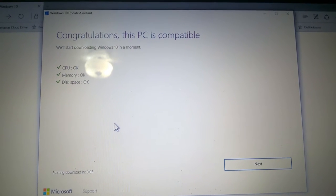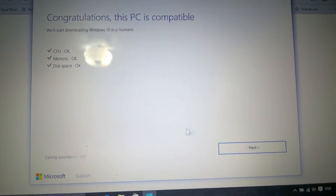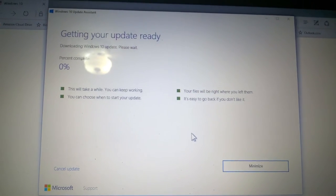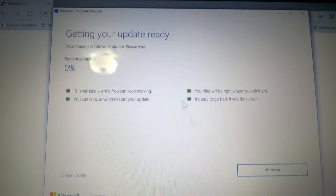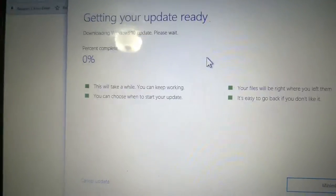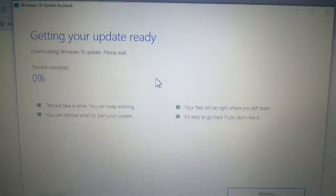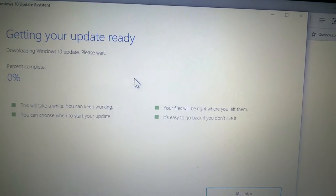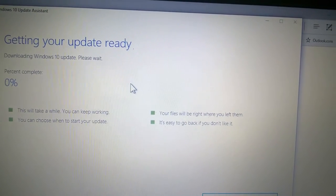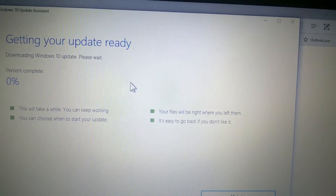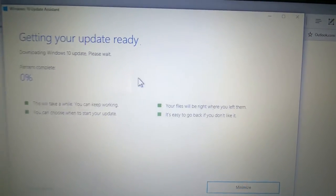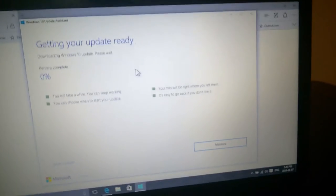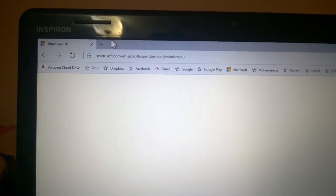Let's click update now. Checking device for compatibility, please wait, this will just take a moment. We'll start downloading Windows 10. CPU okay, memory okay, disk space okay. Getting Windows update ready, downloading Windows 10 Update. Percent complete zero. This will take a while. You could keep working. Your files will be right where you left them. It's easy to go back if you don't like it.